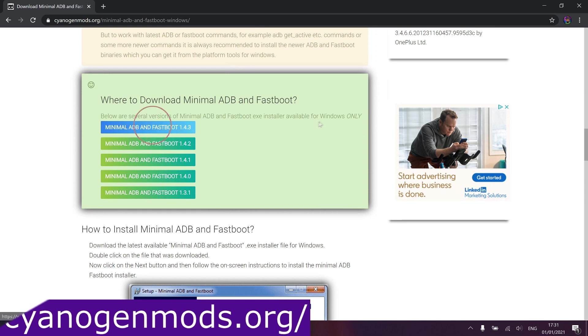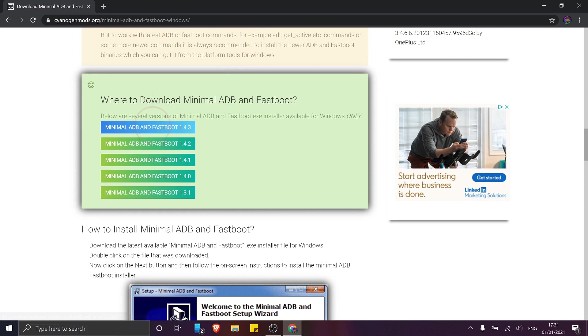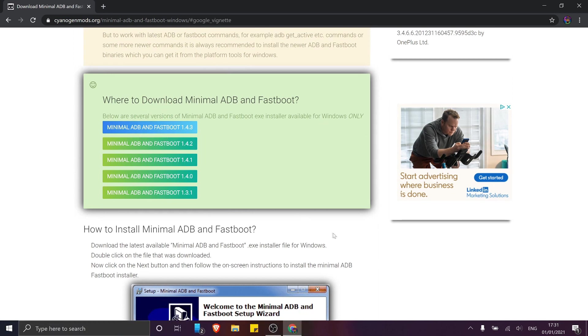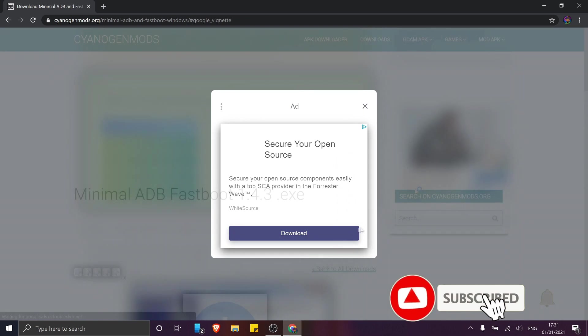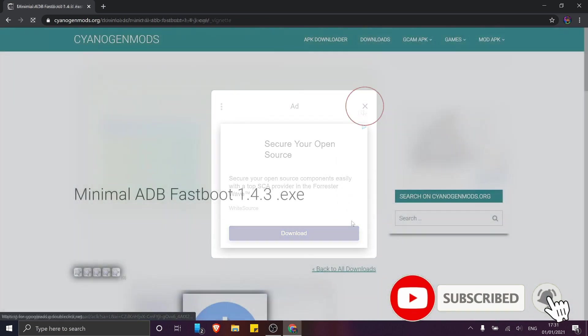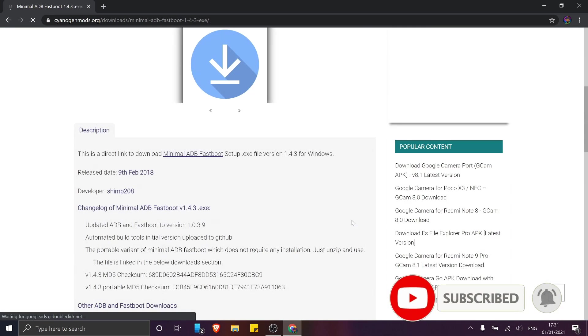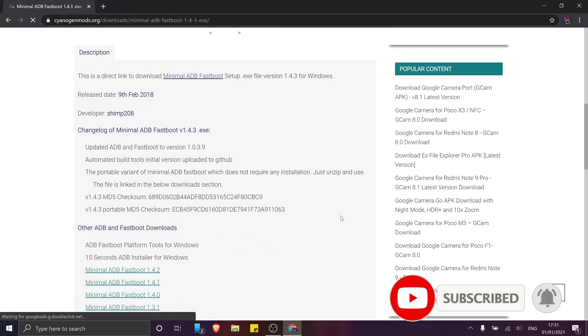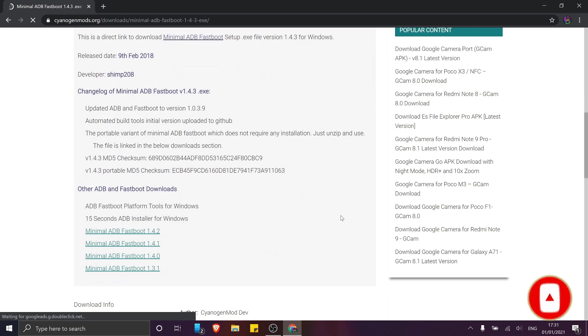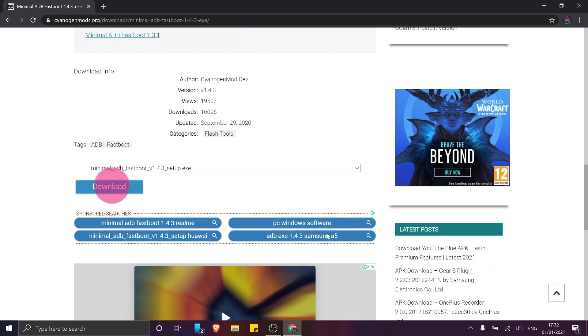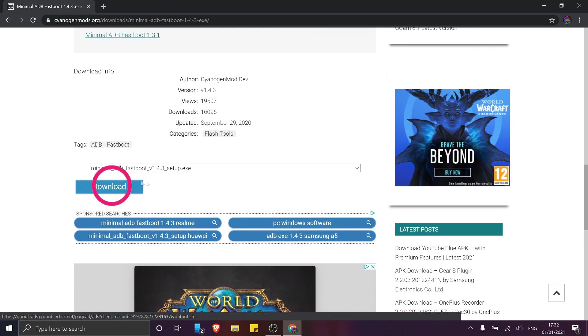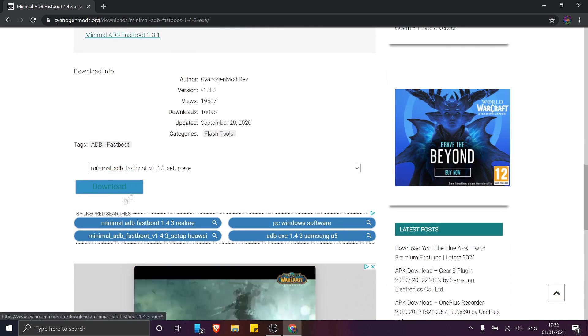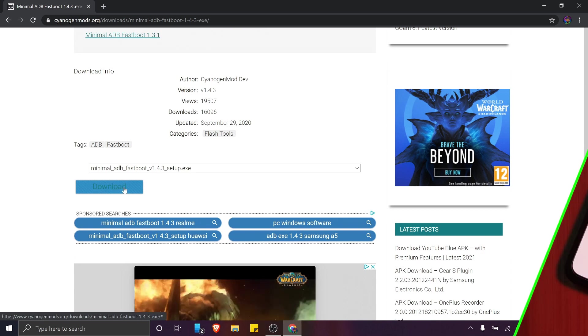but also flash our phones with a patched file. So to keep things simple, make sure to download the exe version from the website as I'm showing here. And of course, install it following the on-screen prompts.